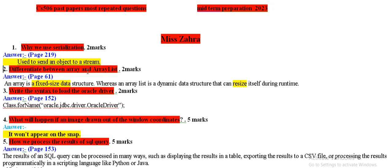Differentiate between array and array list. The array has fixed values data. We can resize the array list when it is run time, we can resize the values.